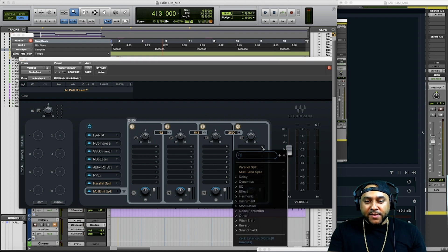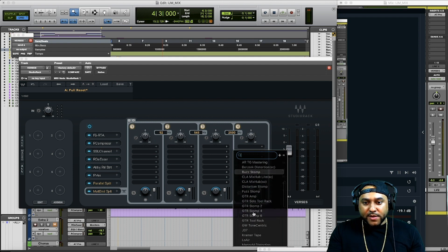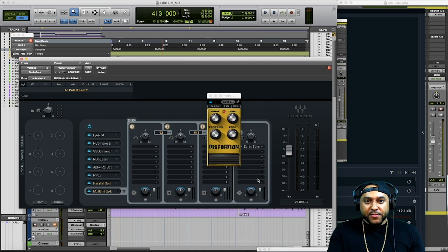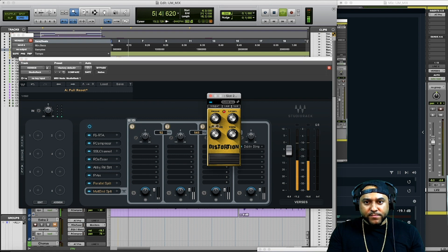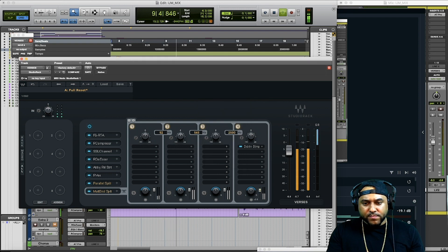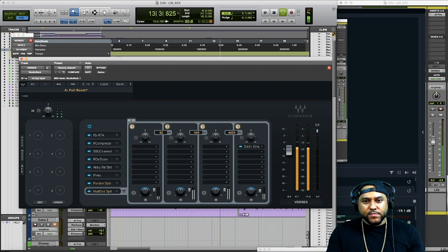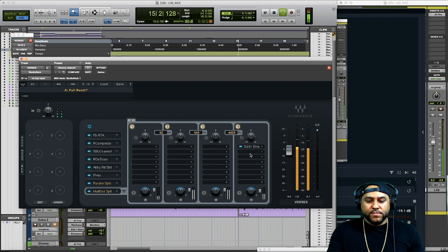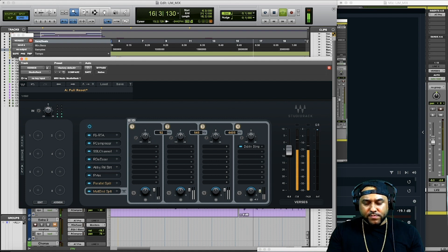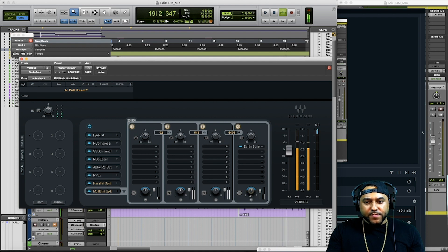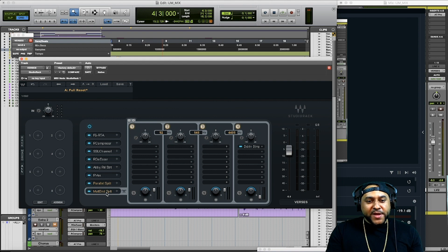We can click the plus sign and add in an effect — let's say harmonics or distortion — to one of those frequency bands. You can also move the multi-band split position in the chain, placing it above or below other plugins to change how the signal is processed.